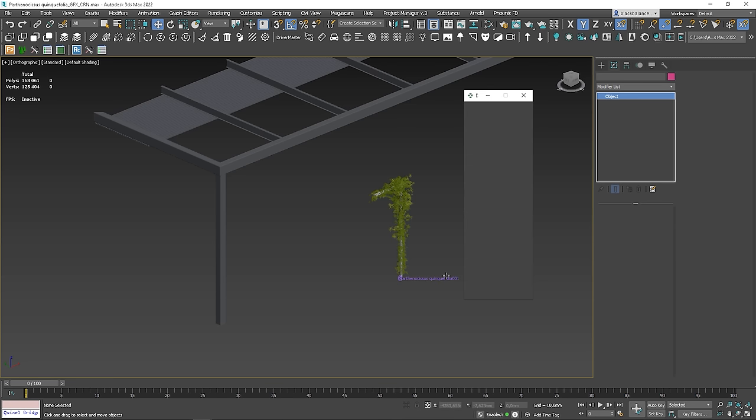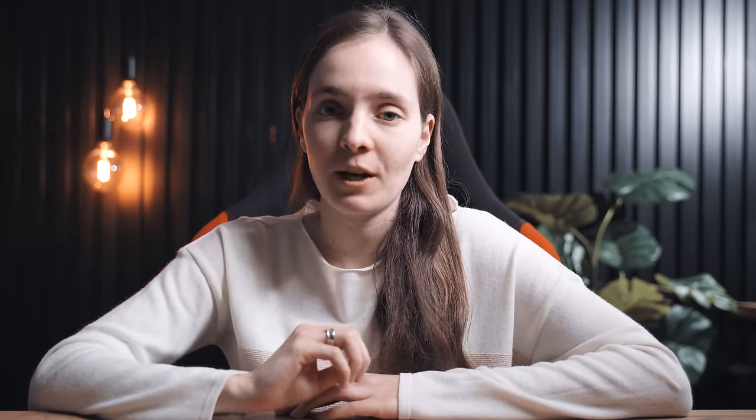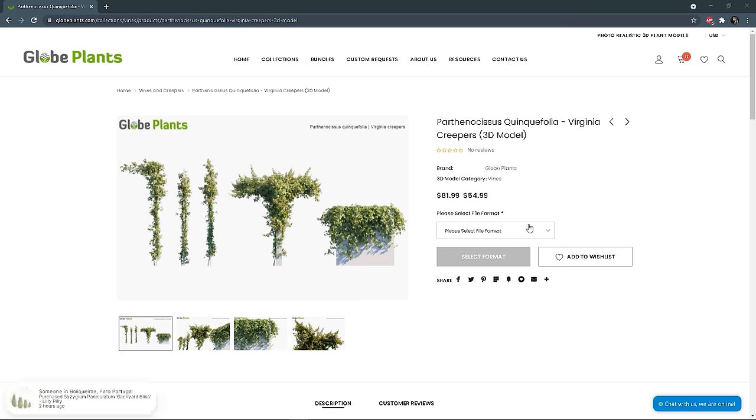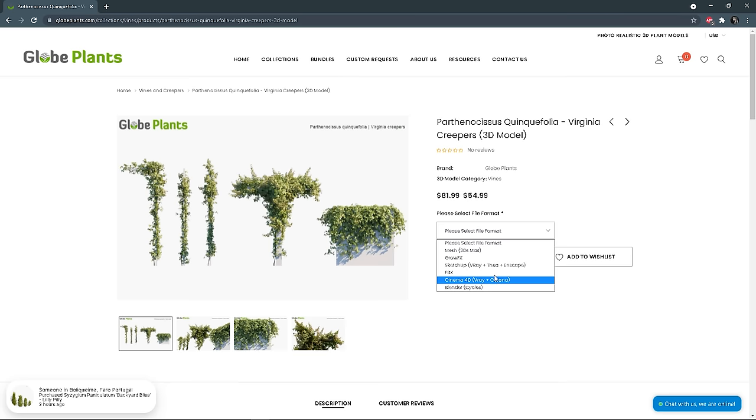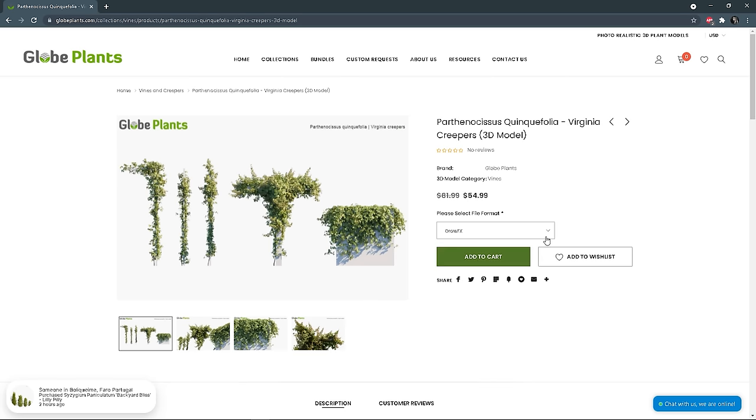Let's jump to 3ds Max. I opened the scene with an ivy model — it's a model from Grow Plants. I have a discount from Grow Plants for you: with the code AVA5 you get 5% off any purchases. I put the link to this specific plant below the video. I highly recommend checking out all their models as they are really good quality with great materials. On their website you'll be able to choose different formats. In this tutorial we'll use the GrowFX file. To open it you need to have the GrowFX plugin installed, so I put the link to this plugin in the description below the video as well.